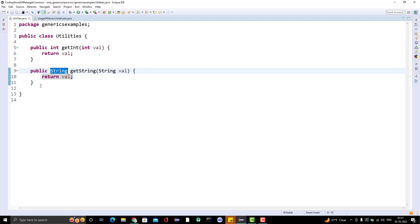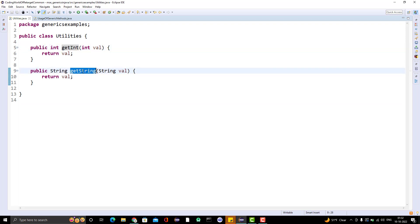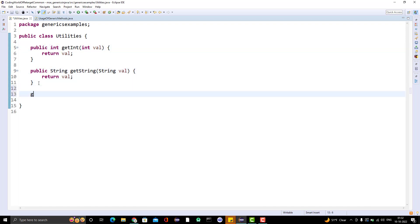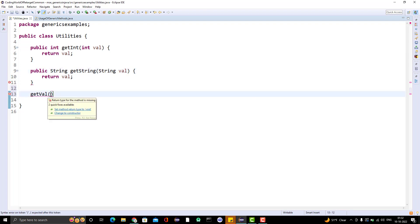So can we use generics with methods? Actually we have used generics with methods before, but at that time I didn't focus more on those concepts, so separately I am covering the generic method concept. Instead of creating multiple methods, I will have one method — I will name it simply getValue. I need to pass some parameter of some type. Here I am passing integer, here I am passing a String. Can I use a type parameter — instead of mentioning the concrete type, can I mention T? We know T is a type parameter.